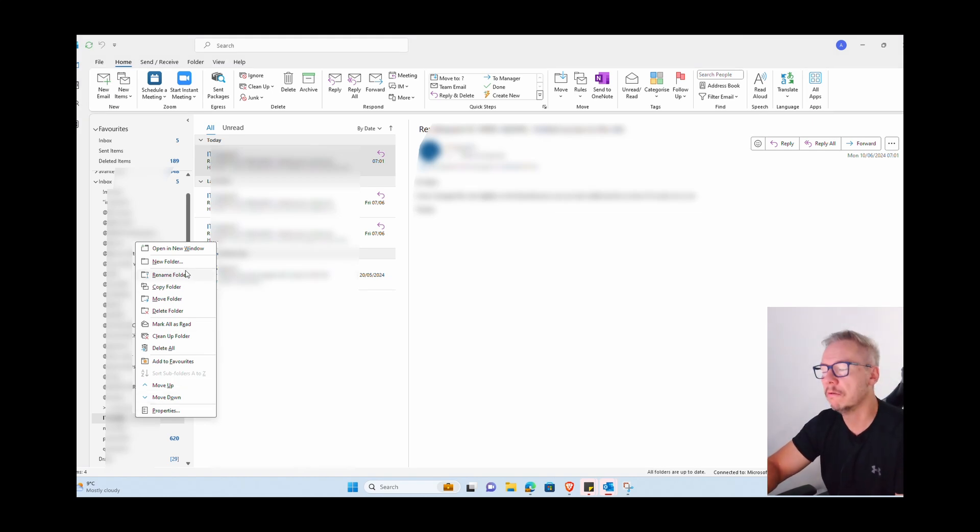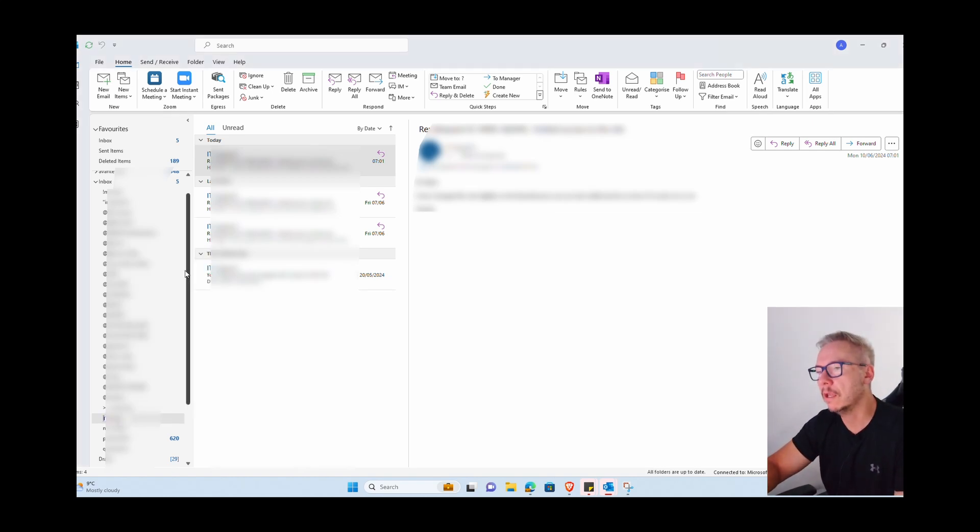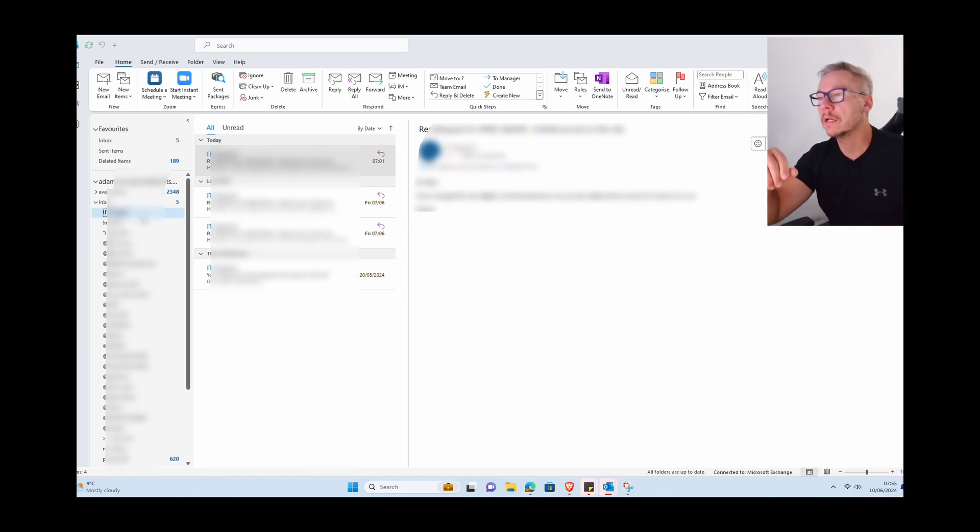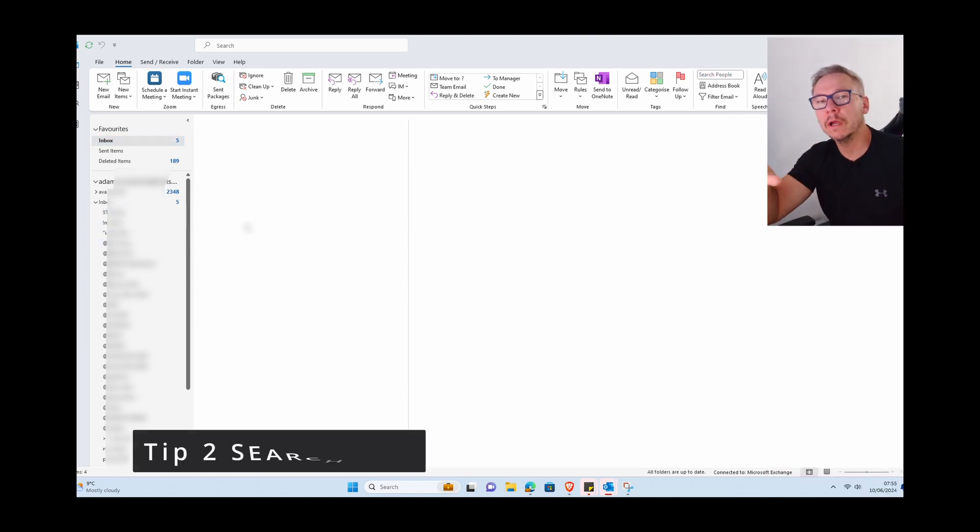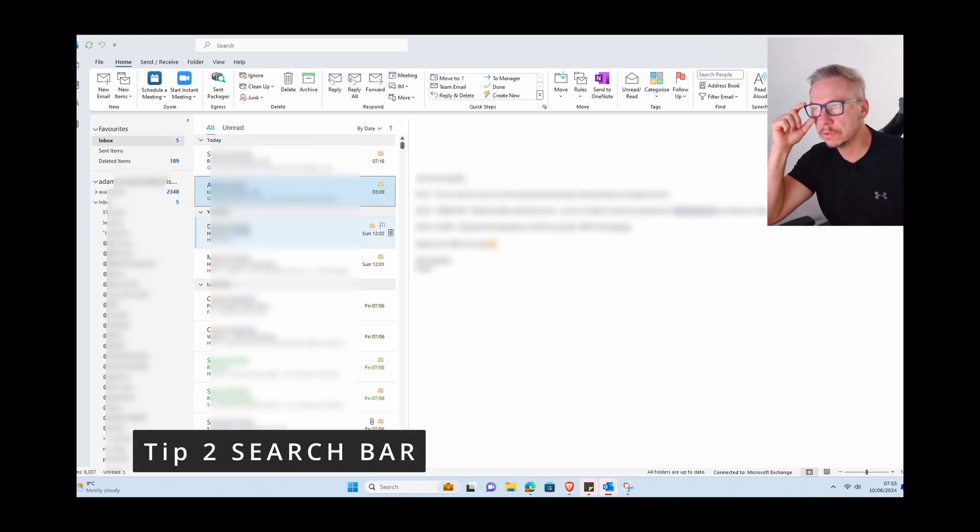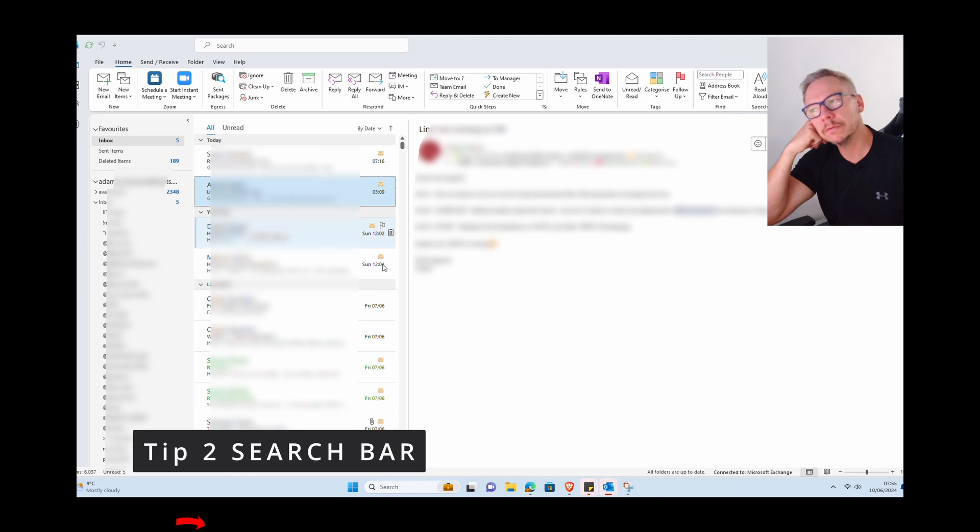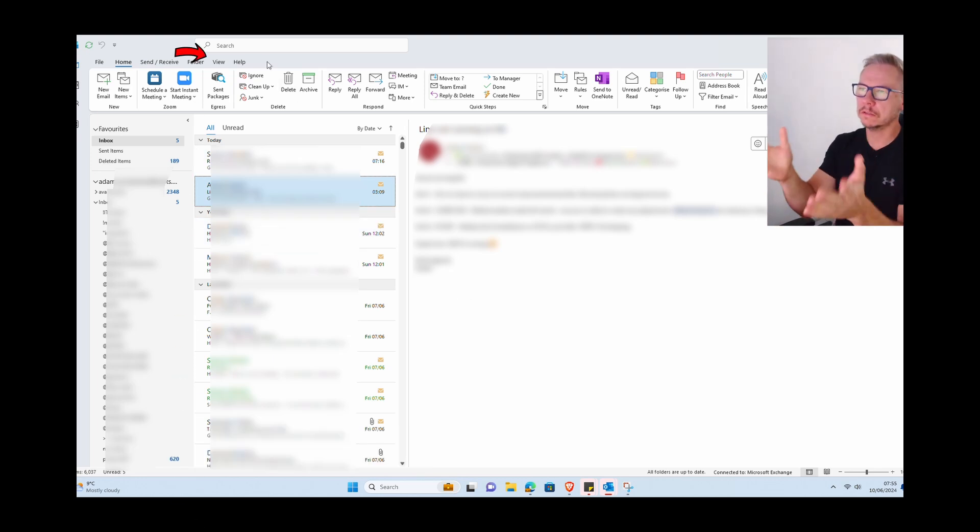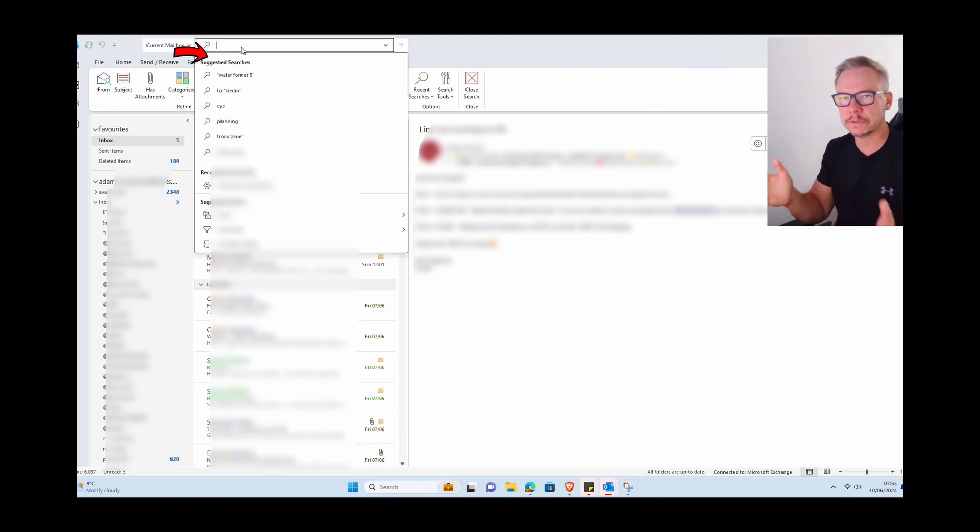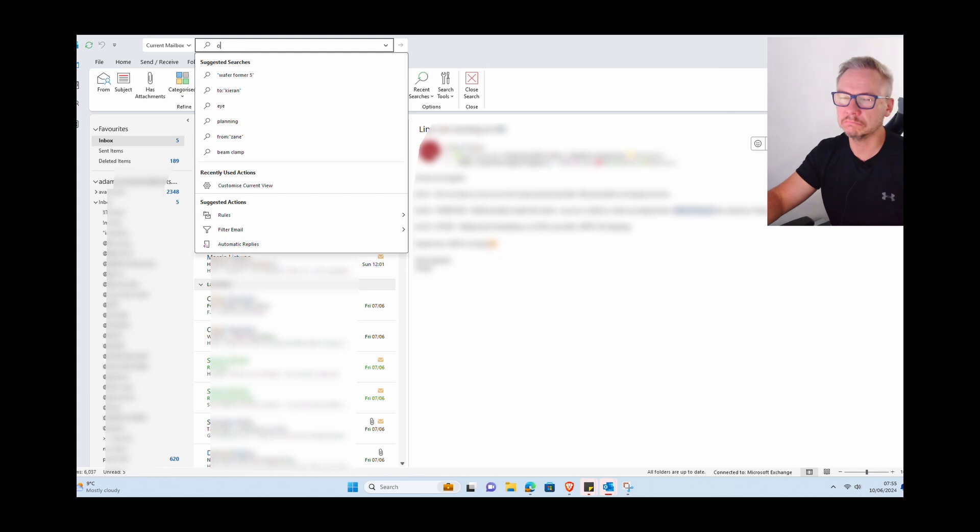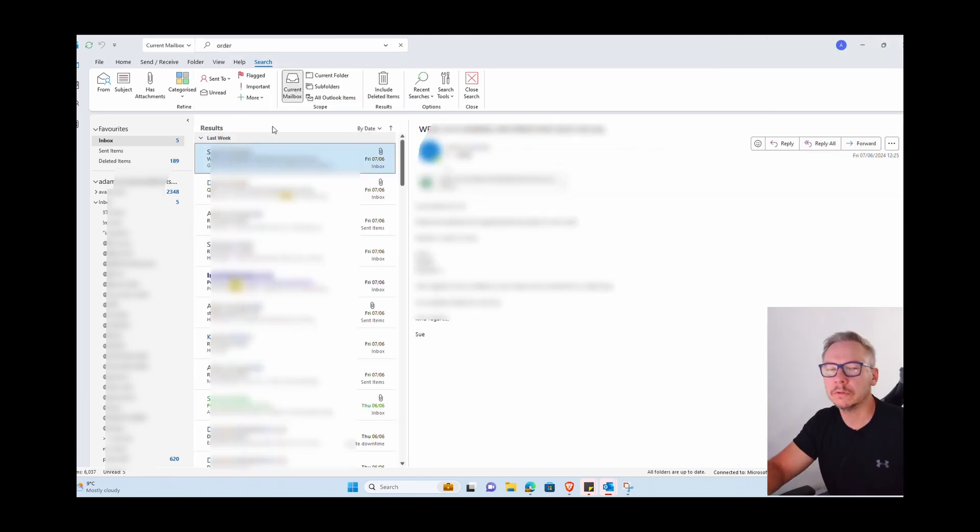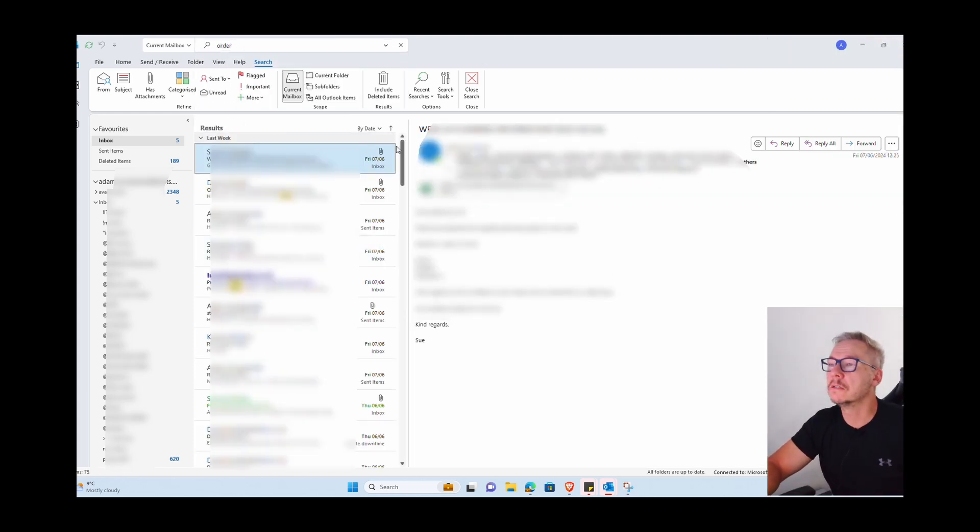OK guys, tip number two is you need to learn how to use the search bar here because I've noticed many of my colleagues, when they are looking for something, in this case I'm looking for order, someone was ordering something.